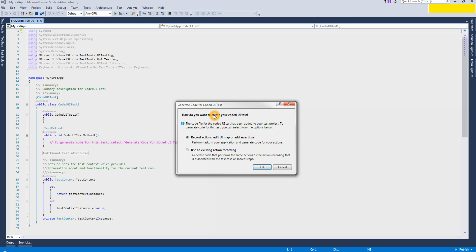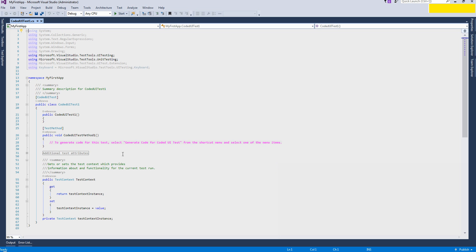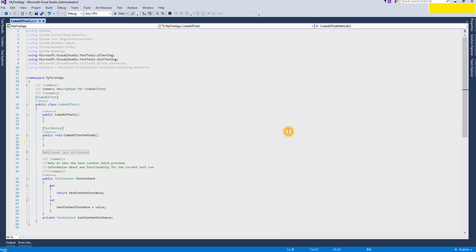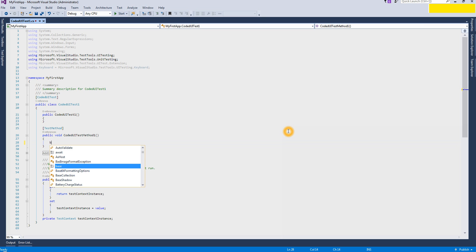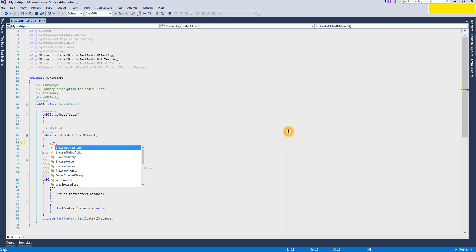Let's cancel it and start writing our code. We will start from very basic code — what it will do is just launch an Internet Explorer browser and launch a web page like www.google.com. Let's start.